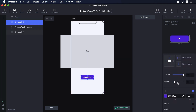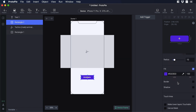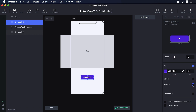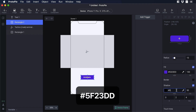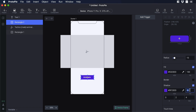Now let's add some shadow to the button — check the shadow box. On color, paste this color and change the fill from 50 to 70. Then change the blur to 15 and finally set the y-axis to 4.